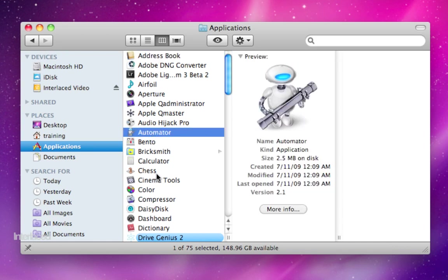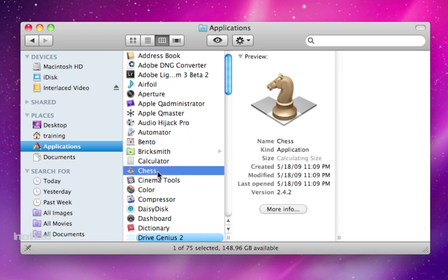automator, chess, things like that. So whenever you're looking for a program that you've installed on your computer, open up Finder, go to your Applications, and scroll through the list and you'll find what you're looking for.